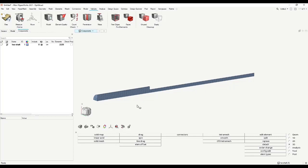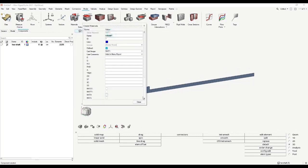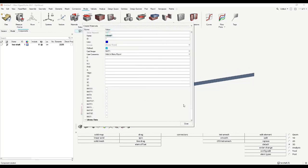So we just go here to the model area or model ribbon, and click here on materials. This create materials window will open. We want to define a material with a specific name. I name it 'material steel', press enter. ID can be one, color can be this. Card image is again mat one — so the linear temperature independent isotropic material.